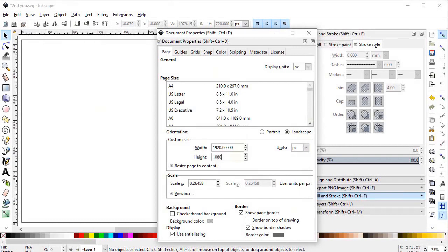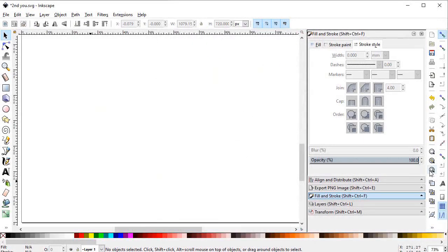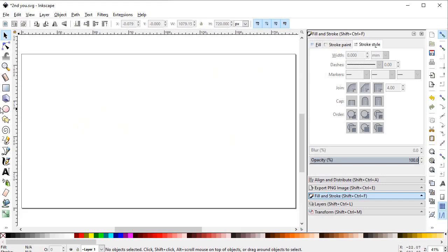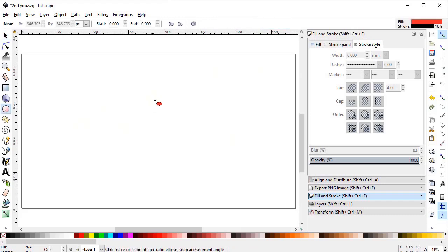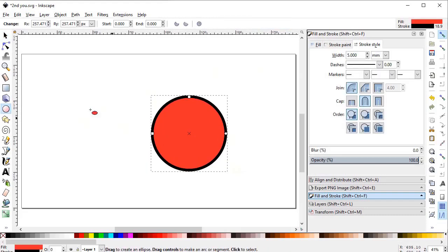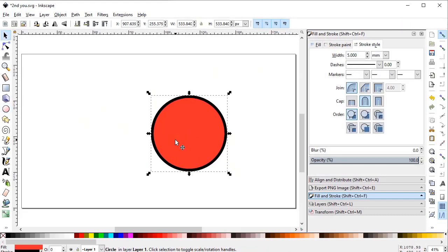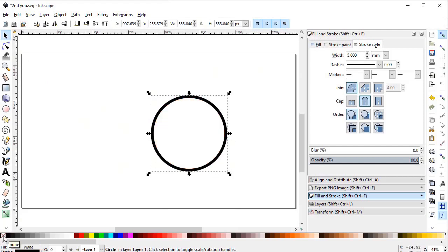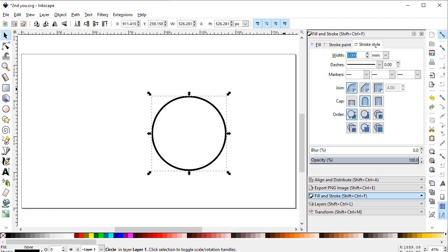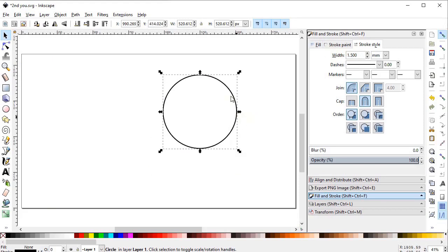Now select zoom to fit, then select the circle tool and draw a random circle. Remember that we only need the strokes and do not need the fill, so we will cancel the fill by clicking this icon and reduce the stroke size to 1.5 millimeters.